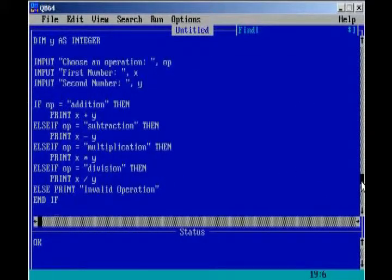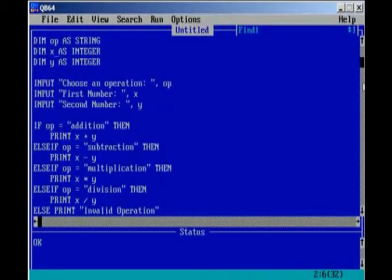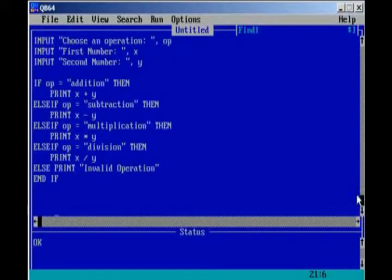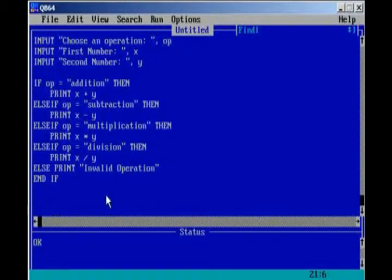And, that's pretty much it for our calculator. It's a very simple program, but now you can say that you programmed your very own calculator. And, you can add all kinds of operations, as well.